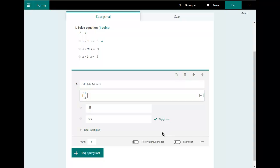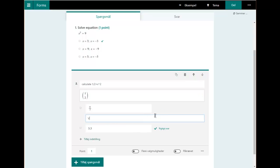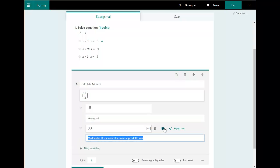It's also possible to give feedback to students. If a student puts in the correct answer, I can put some feedback in here and say 'very good' — whatever I want. You can put specific feedback for specific answers, including incorrect answers.